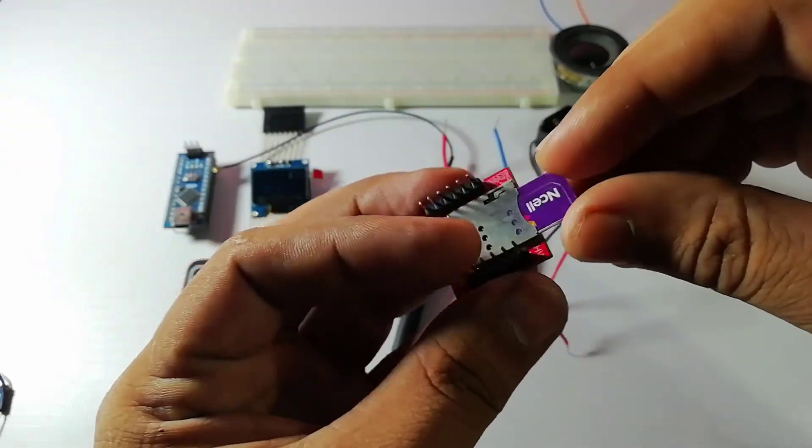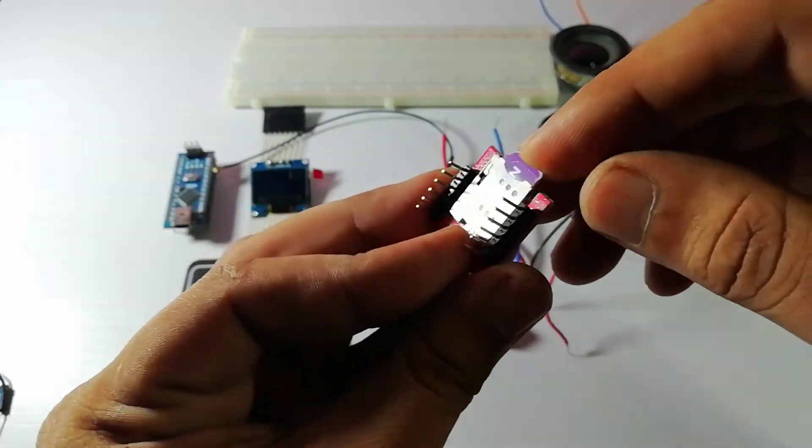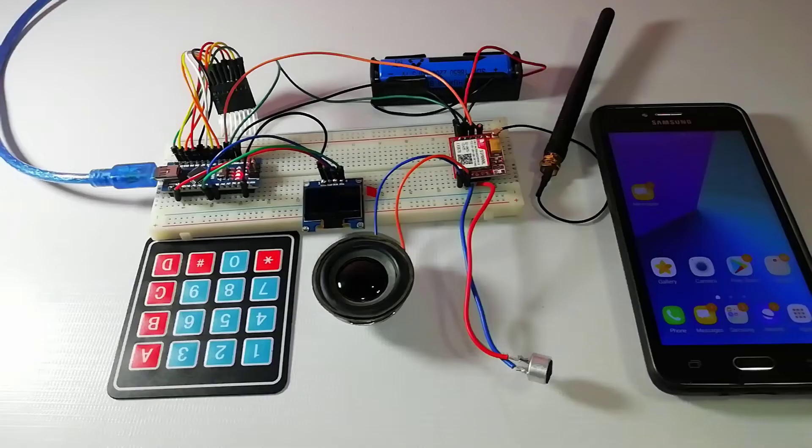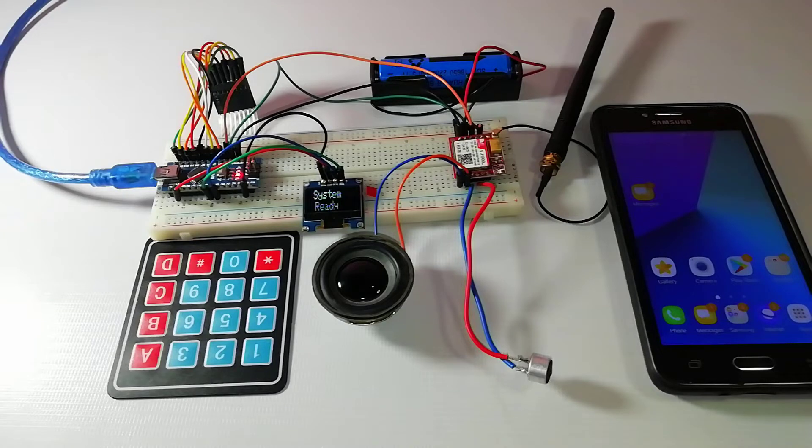I also added a mic and a speaker for voice calls and OLED display is used for showing the instructions and all the features will be regulated by using 4x4 keypad. Now let me explain the basic features of this GSM mobile phone.